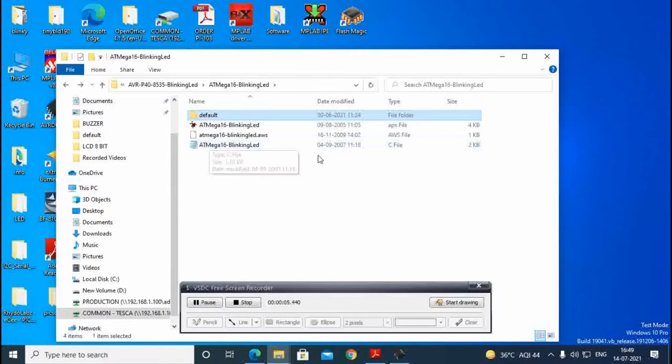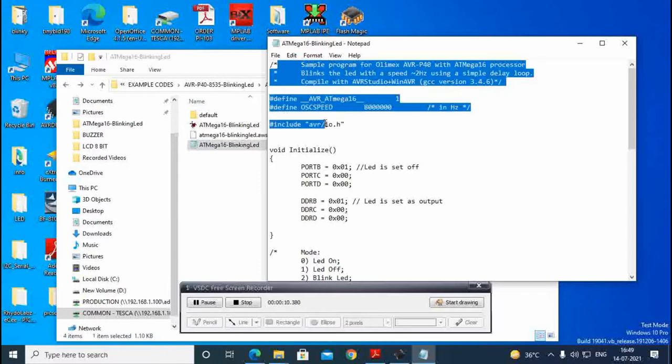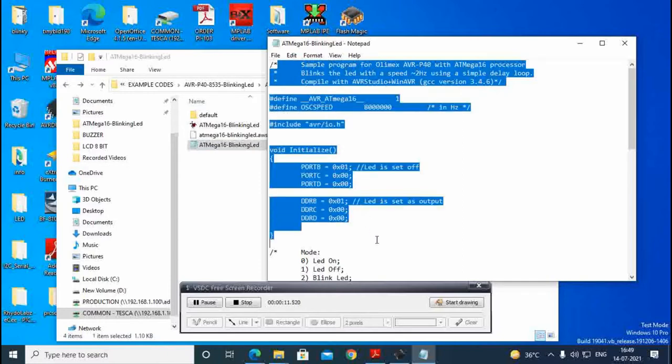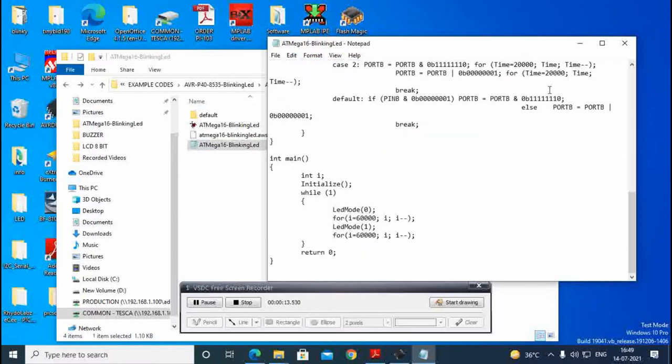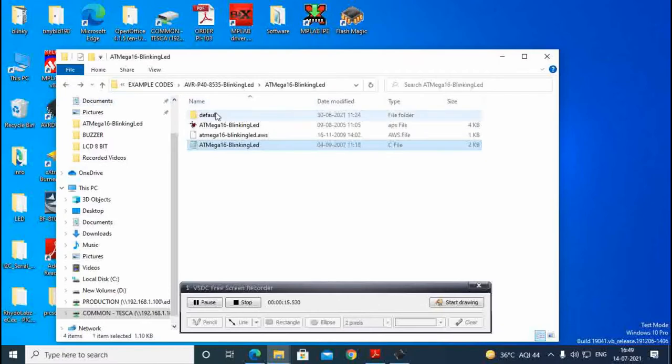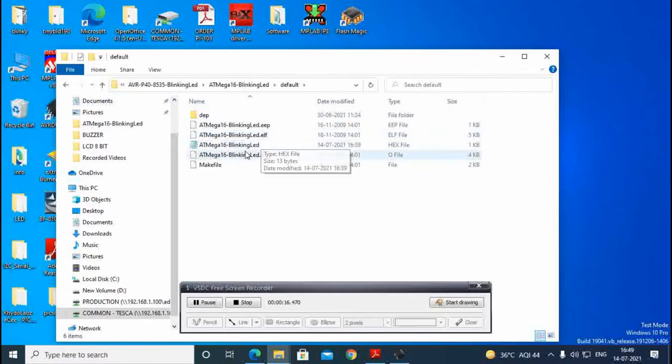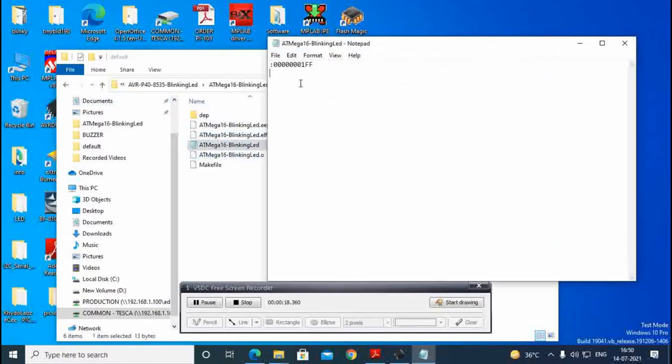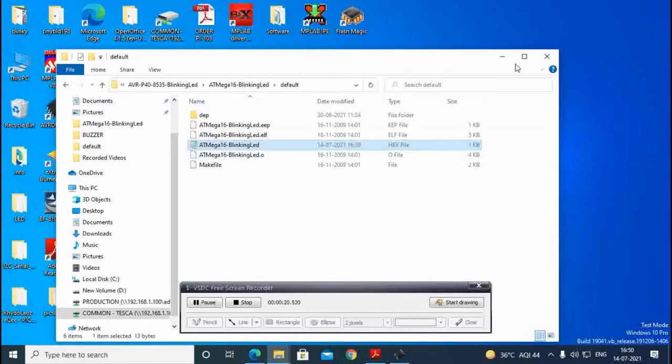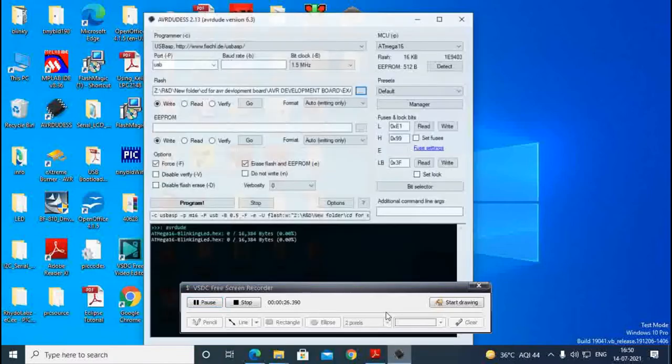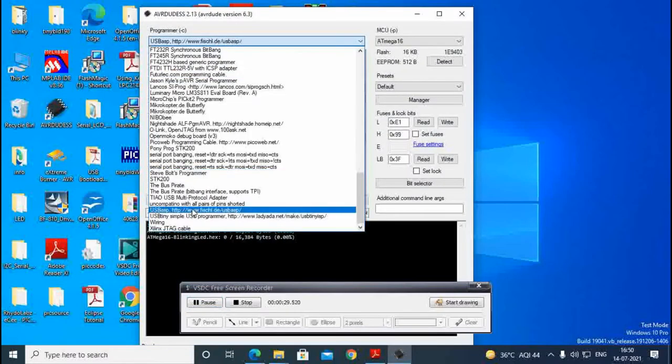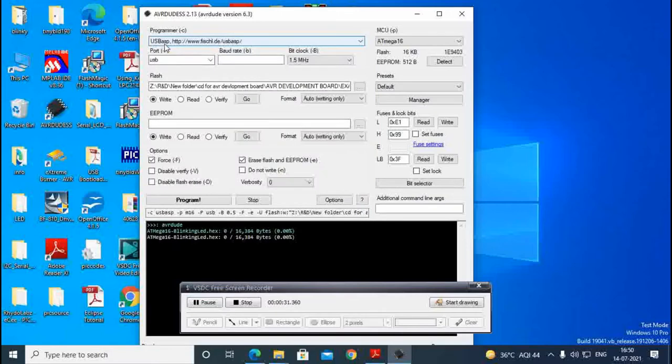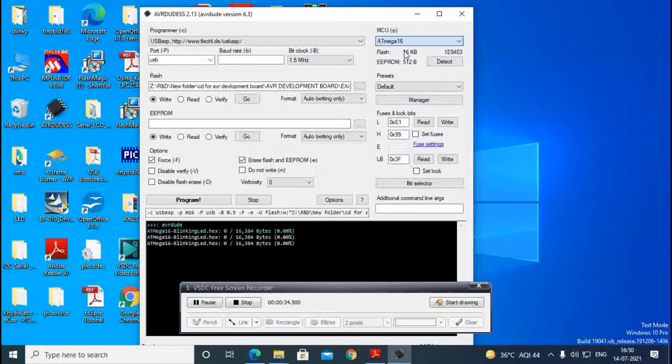Now we have given ATmega 16 LED blink program. This is the program we have written in C language. After that we have converted it to the hex file there. We have to make program by AVR dude. We have to mention USB base, after that ATmega 16 select there.